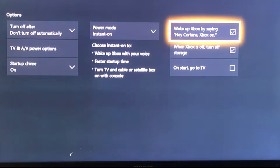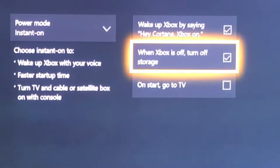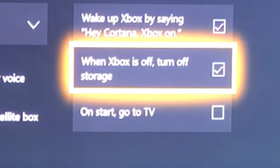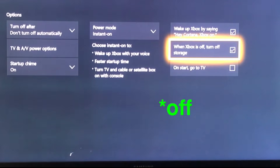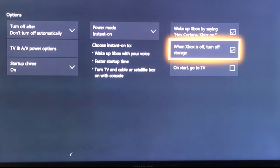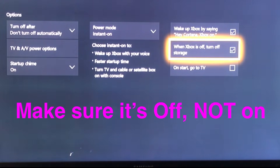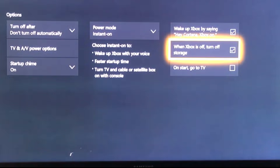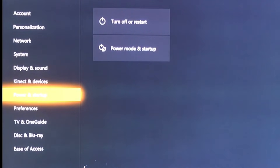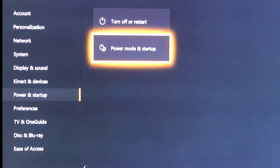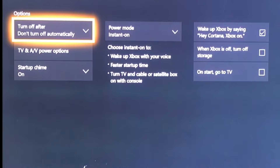Instant On is obviously easier and also energy saving. With Instant On, you can go to 'When Xbox is off — turn off storage.' You guys want to make sure this is OFF and not on. When it's on, it means it's going to download when the Xbox is off. So don't unplug your Xbox or anything like that. Press B, go back to Power and Startup, and check that it's off.